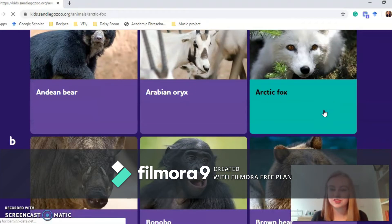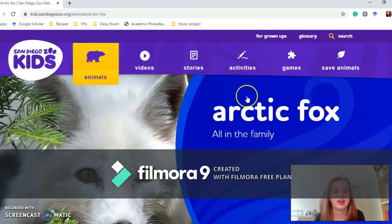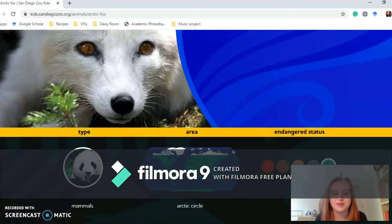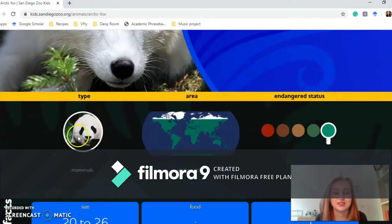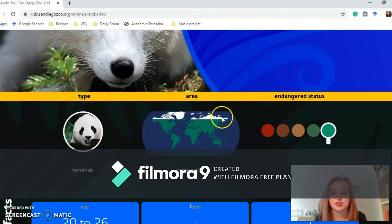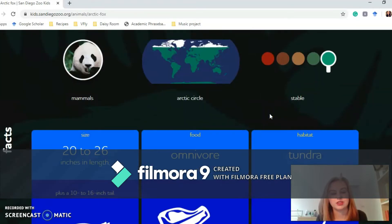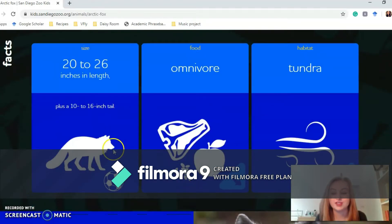This is what you're greeted with when you come on to an animal — a lovely picture and its name. You've got what type of animal it is, so this is a mammal. You've got where it's from — the Arctic Circle, where it's really cold and snowy. And then you've got its endangered status. This one is stable, it's not endangered, but the lower down it goes on the scale, the more endangered it is.